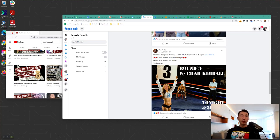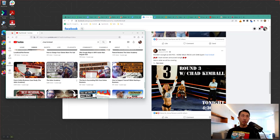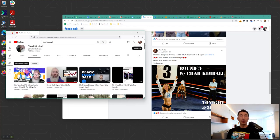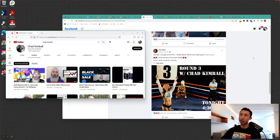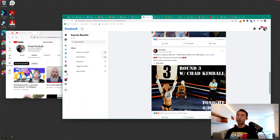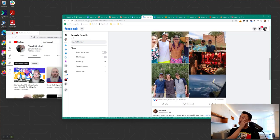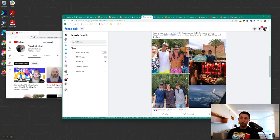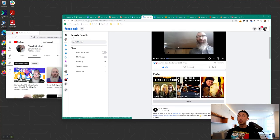Hey, what's up guys. Today I'm going to be reviewing Chad Kimball's video on how to rank without a backlink. Just to give you a little context, Chad Kimball has a similar program to ours. Dan has helped Chad Kimball launch his own program — I think it's called Google Maps Elite.